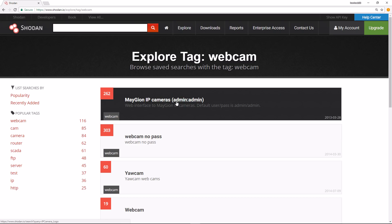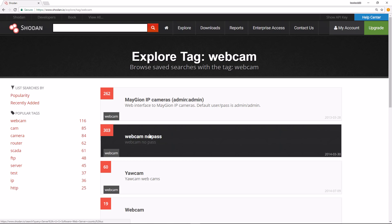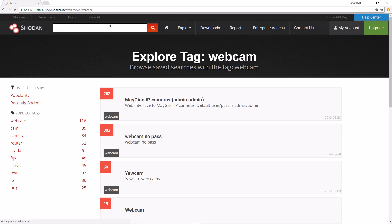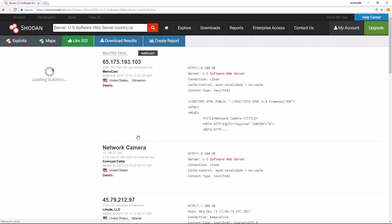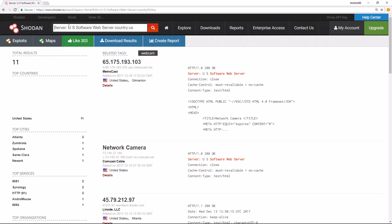This particular one has a username of admin with a password of admin. This particular parameter has a webcam with no passwords. Let's look at this one. So I click on that, it will fill in a filter on Shodan up here in this box for what I'm filtering on.